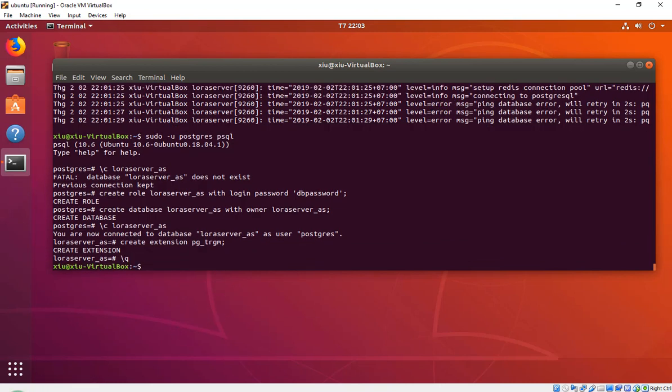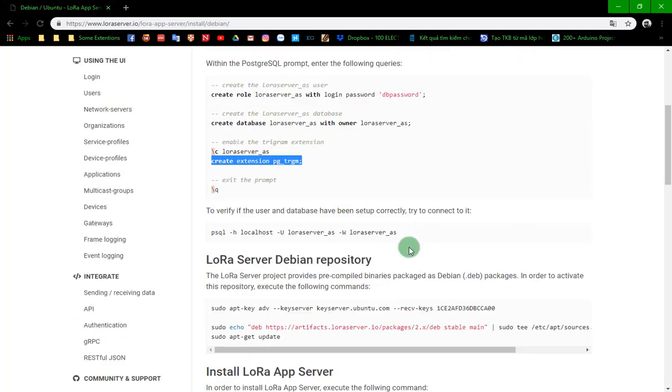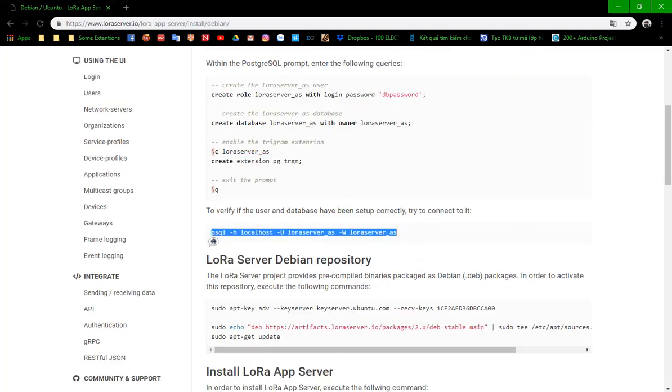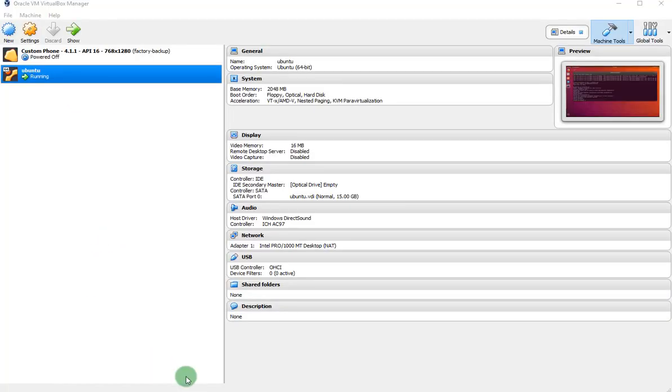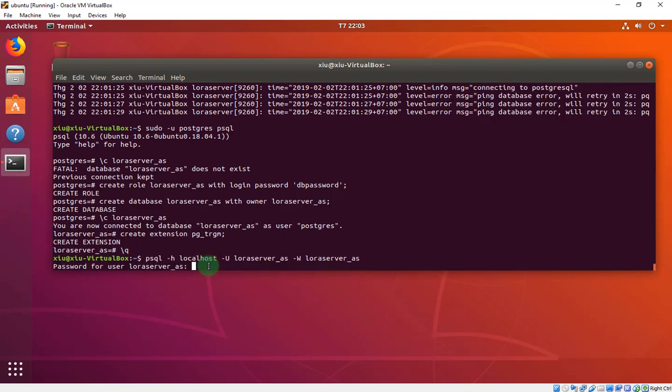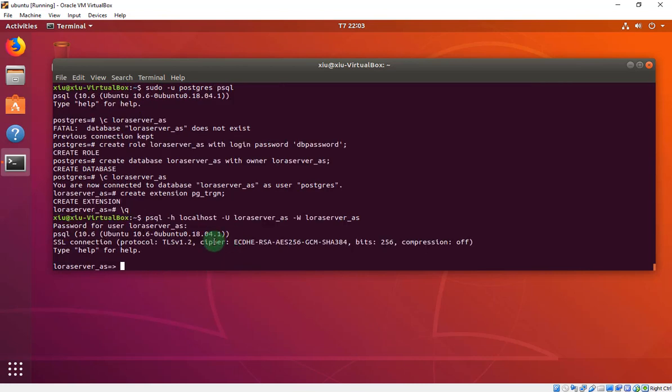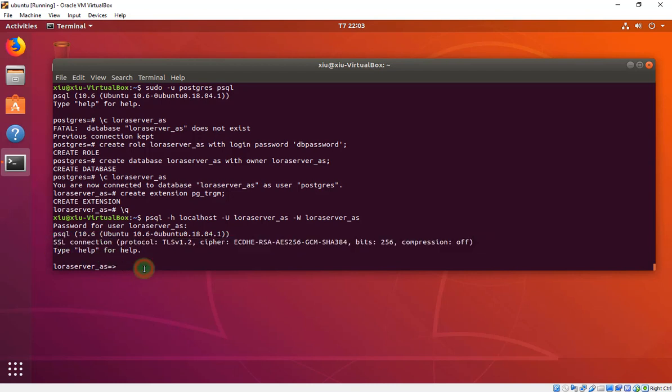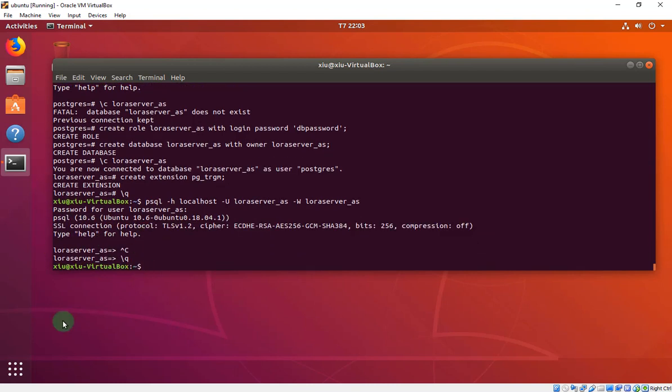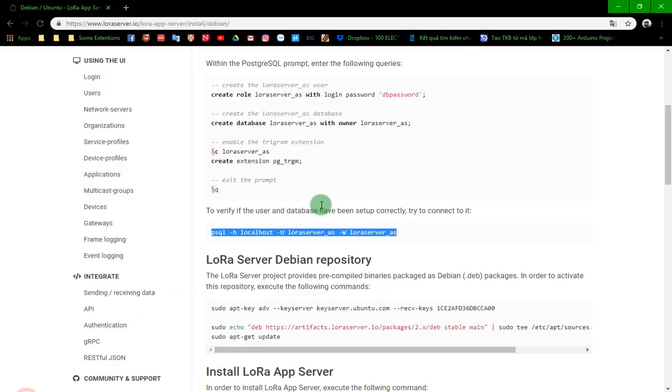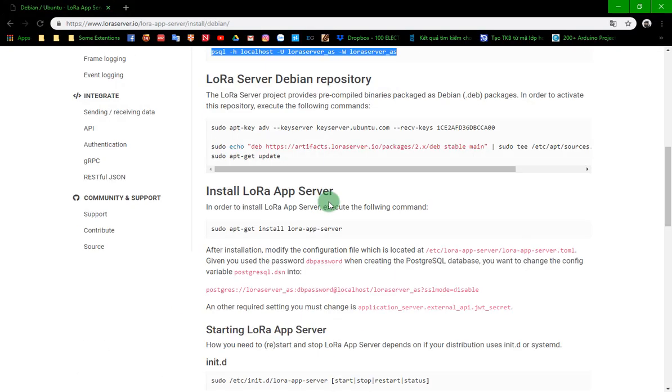We will check the database by this line. This is the password. Done. Now we install the LoRa app server.